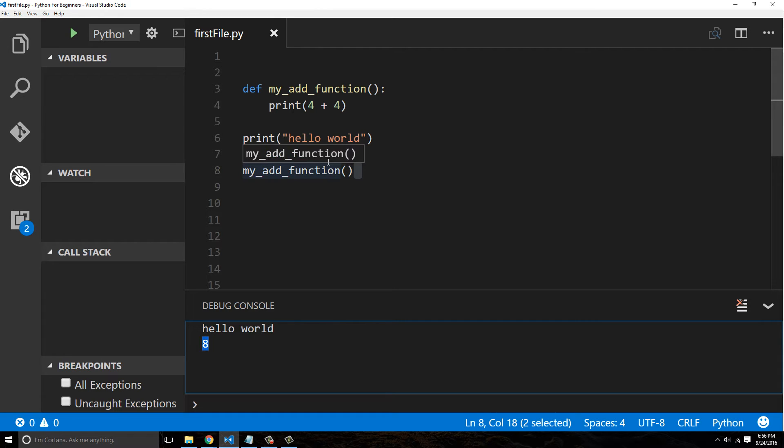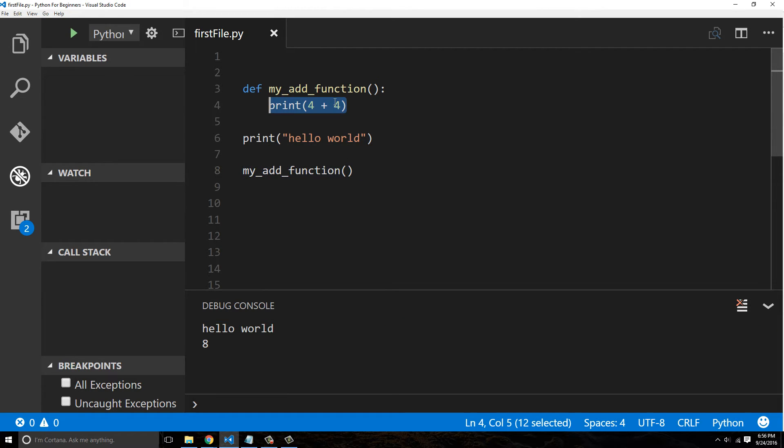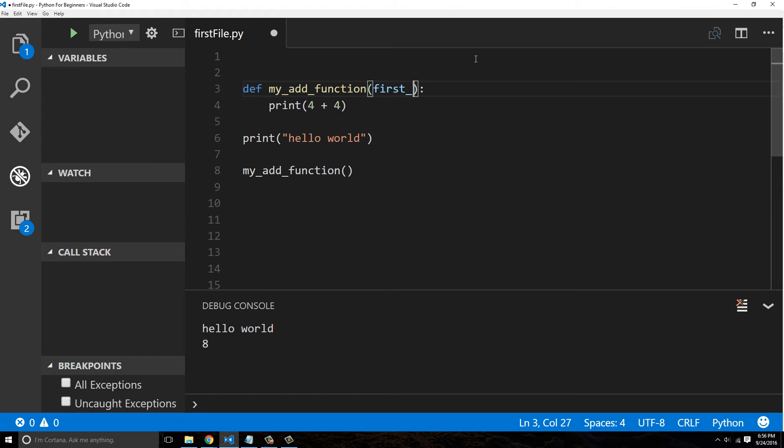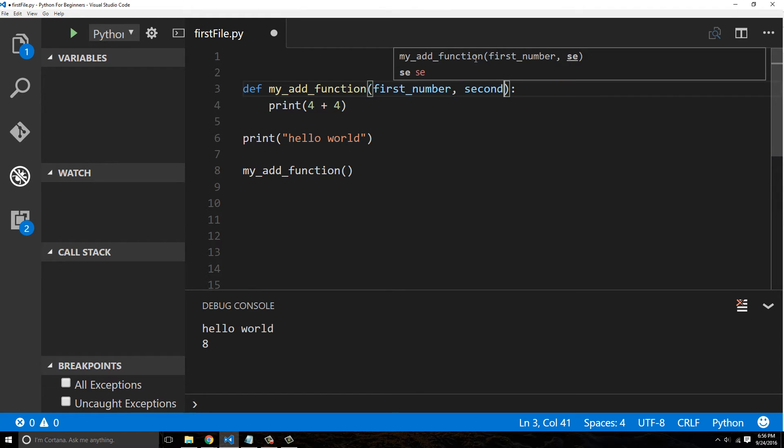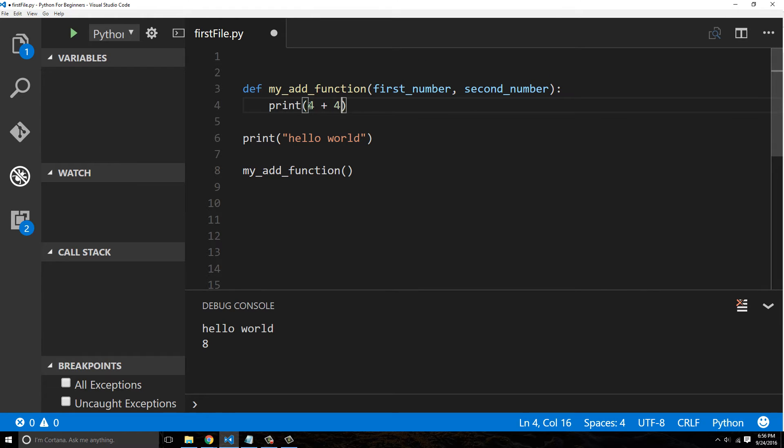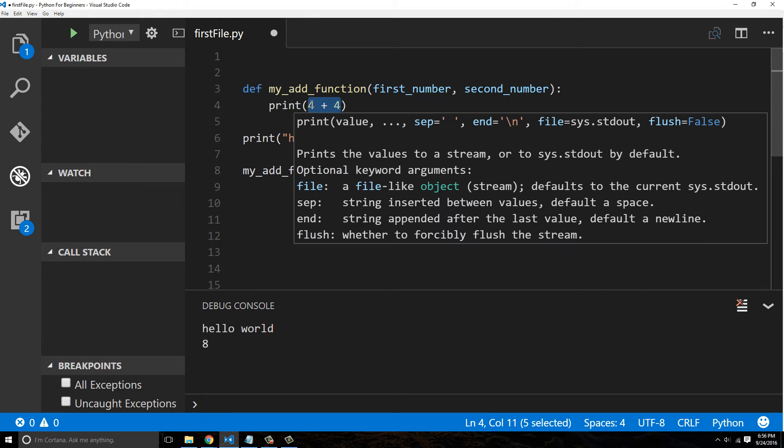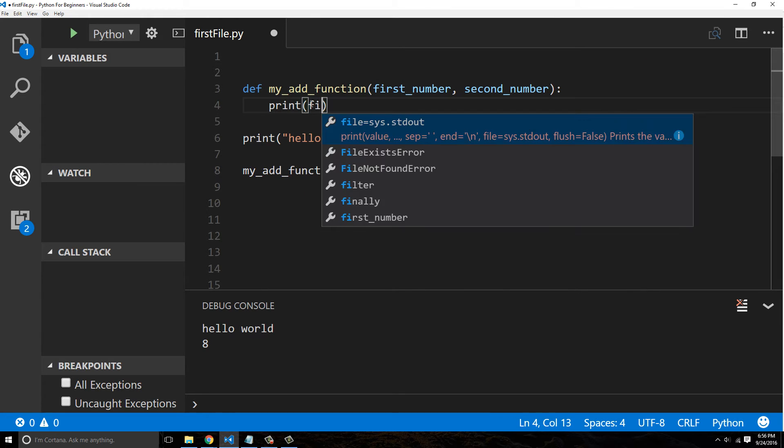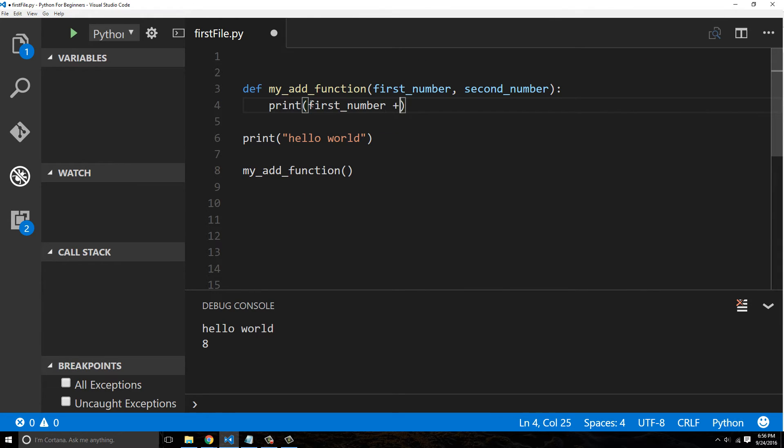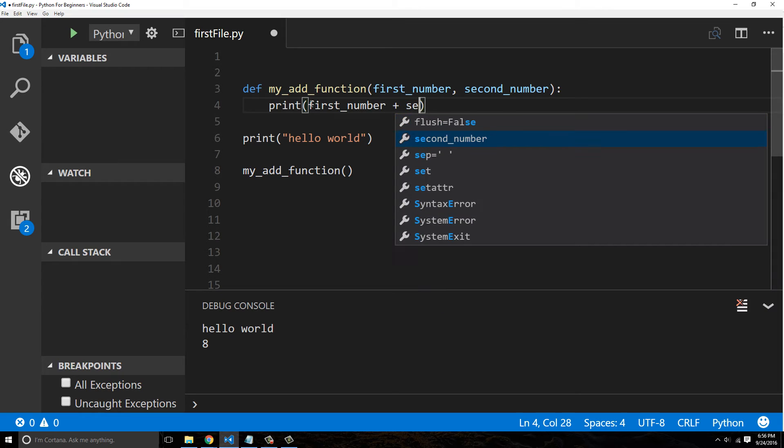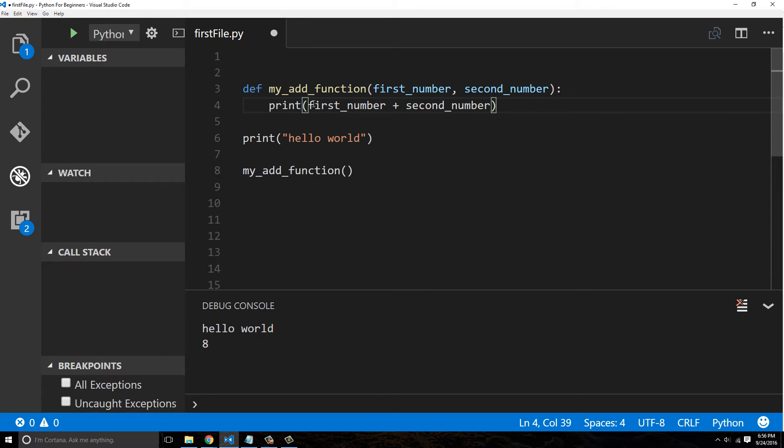Now that's not very helpful because obviously I wouldn't need a function just to print four plus four. But what if I simply said first_number, second_number, and I said 'print first_number plus second_number'.